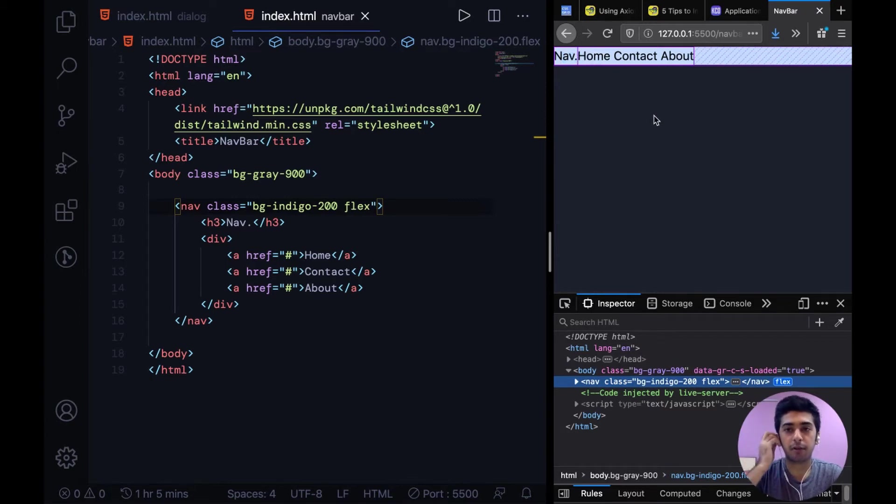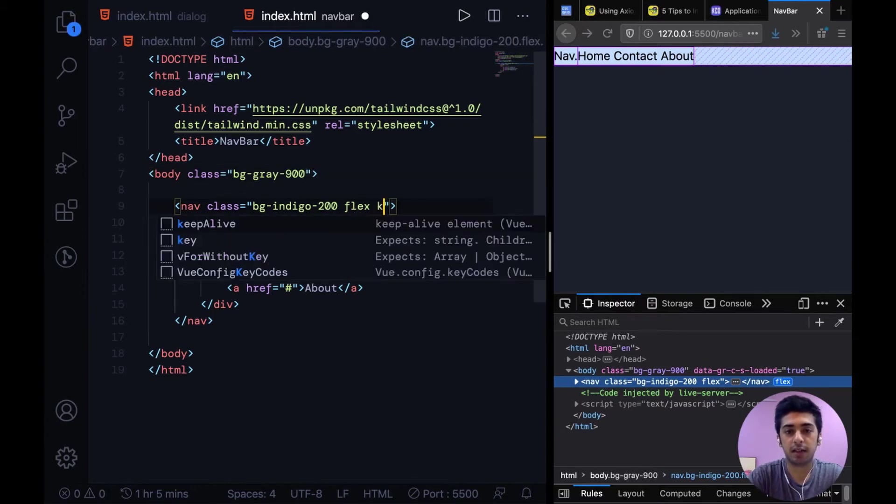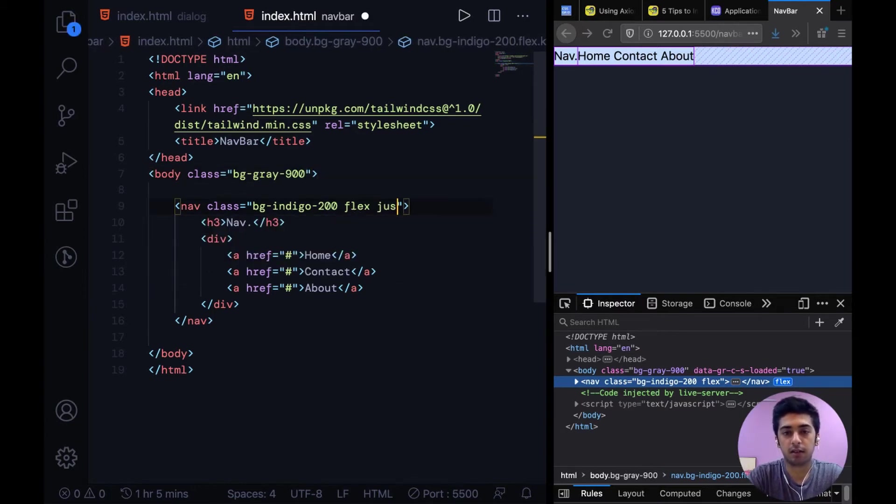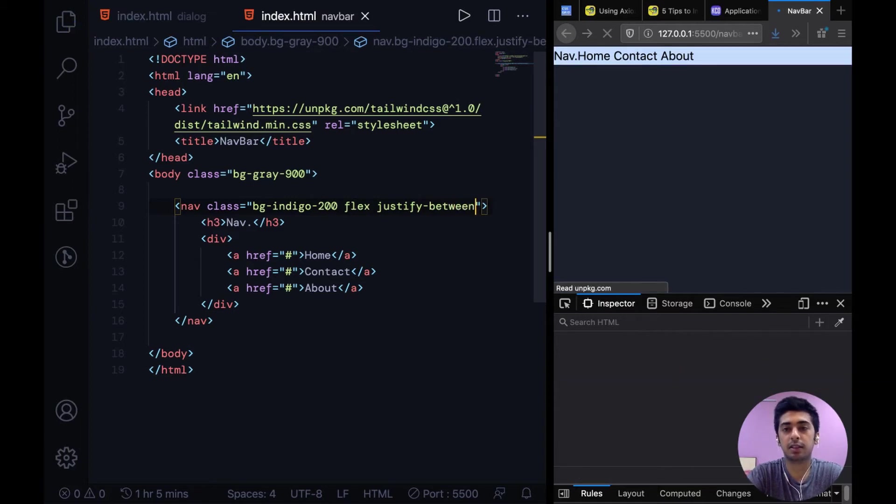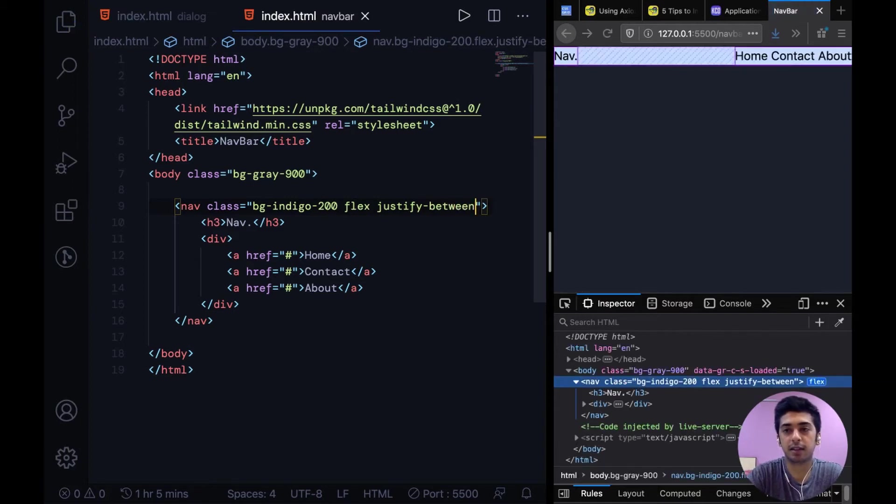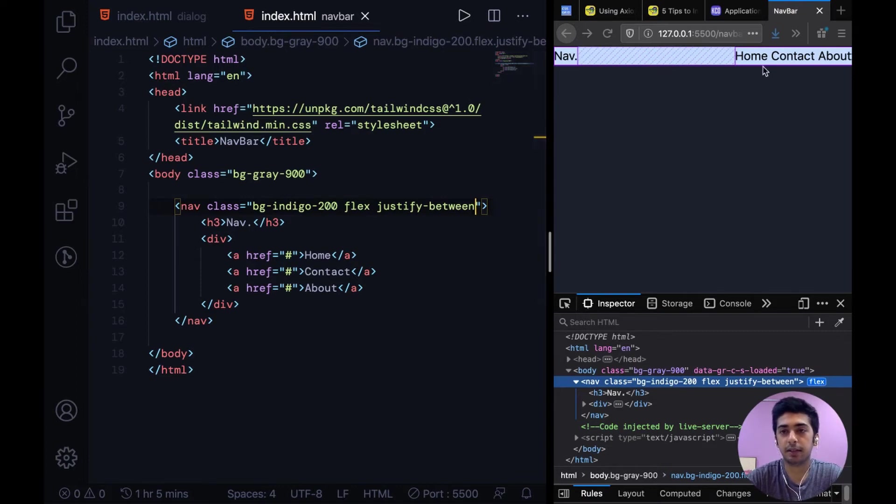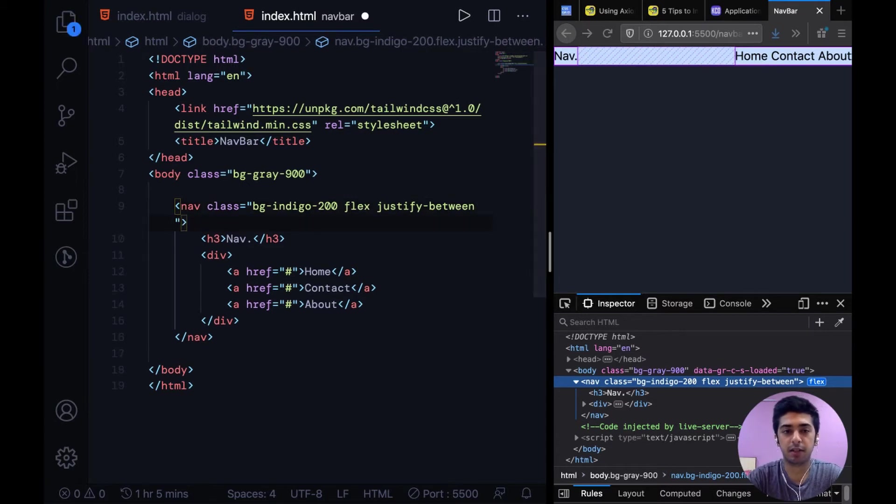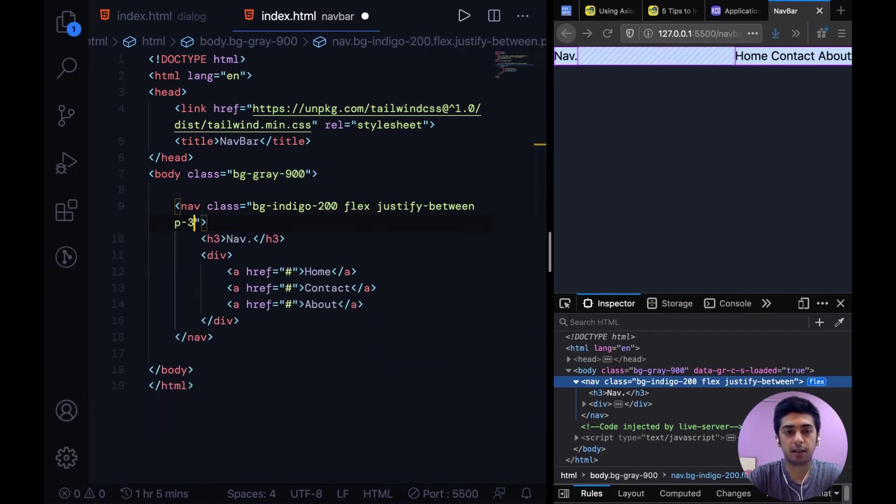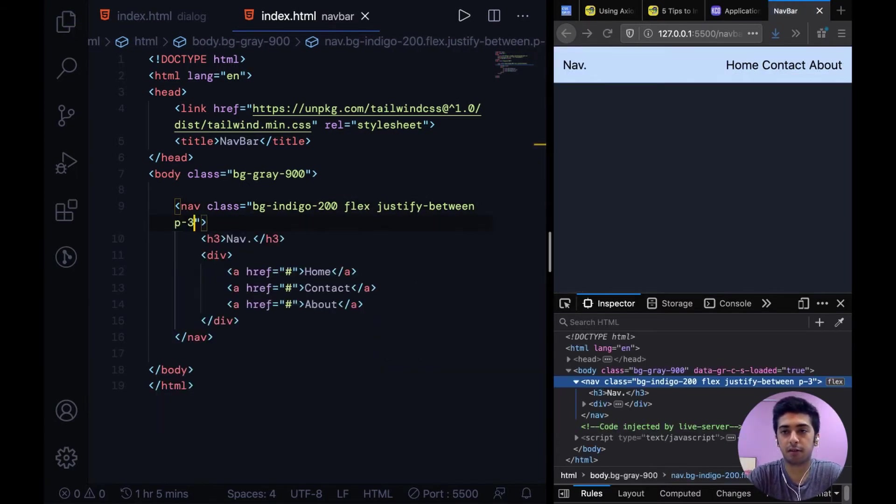Now to increase the spacing between them we can simply say justify between. What this does is justify content space between. And now you can see these are two flex items and there's this whole width of space between them. And then we can add padding to this nav.